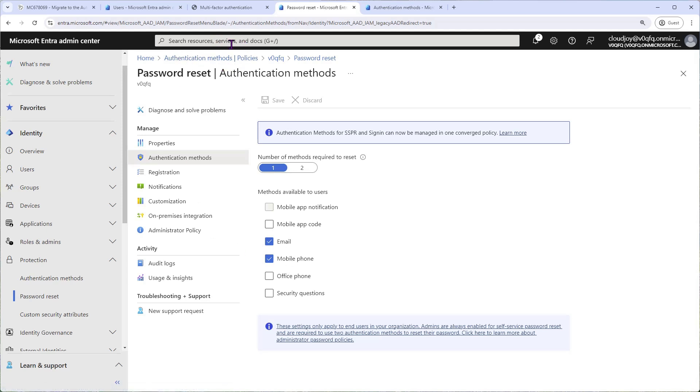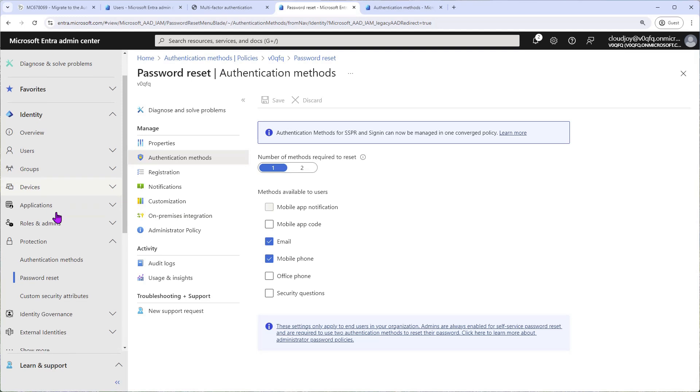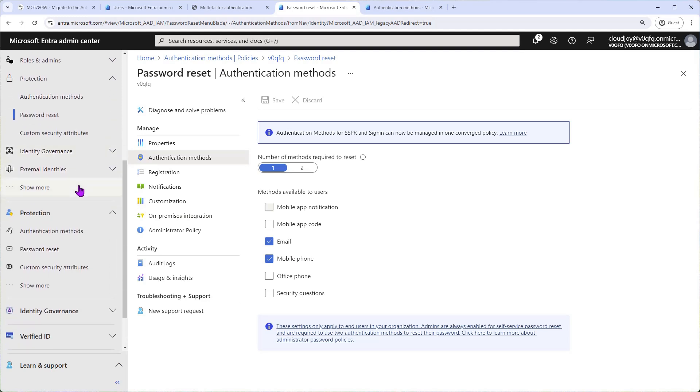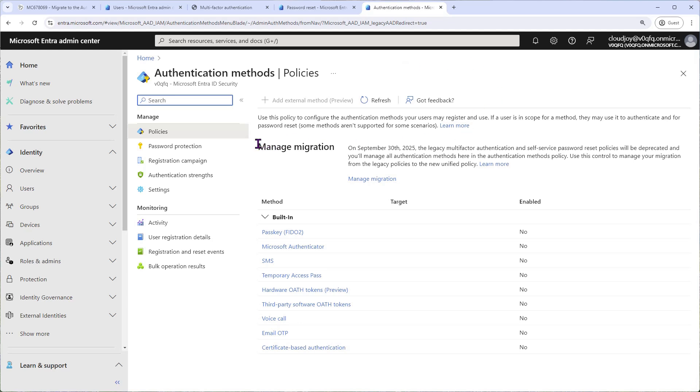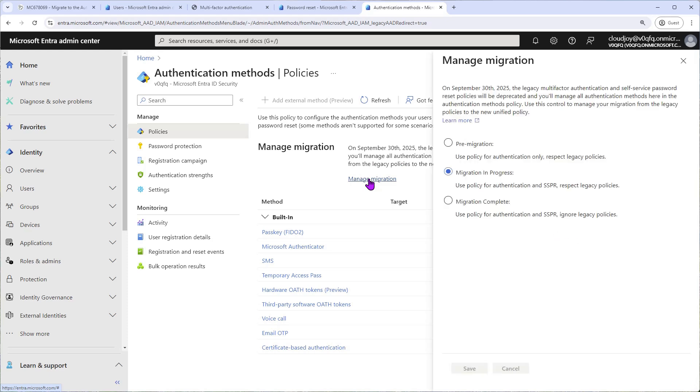We'll come back to this later. The next step then is to go to the new authentication methods policies, which is located under Protection, Authentication Methods. Click this and you will come to this page, the new converged authentication methods policy. As you can see here, we have the notice that the policy needs to be migrated. The old policies need to be migrated to this policy, and this policy is the one we are migrating to. If we click on Manage Migration, there are three states: your current state might be pre-migration or migration in progress.